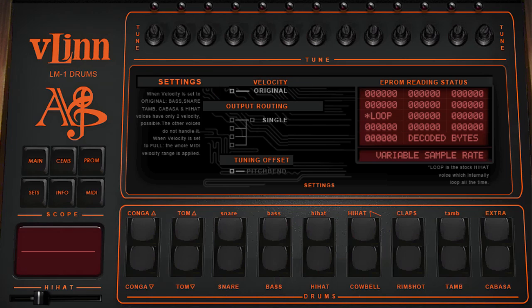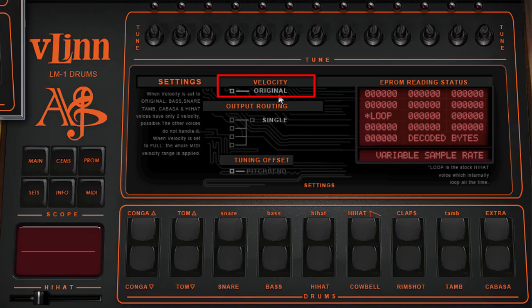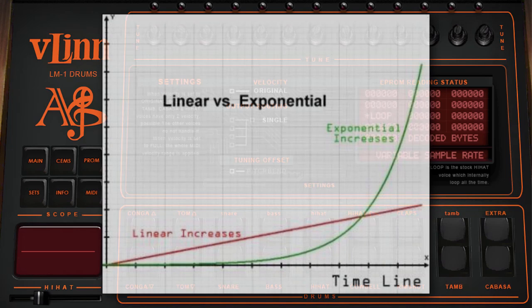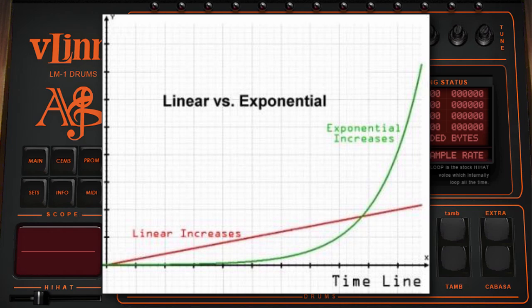Original emulates the hardware by having only two velocity layers — hitting very hard gives the loudest drum sound, anything under that gives the softer sound; it is playing the exact same sample, only at a lower or higher volume. Full makes the VLen fully velocity responsive, unlike the original hardware. Version 2 adds Full-Linn and Full-EXP modes — these are fully velocity responsive modes that react in either a linear or an exponential way. A diagram shows what they mean, but you will need to play the instrument to discover the feel.